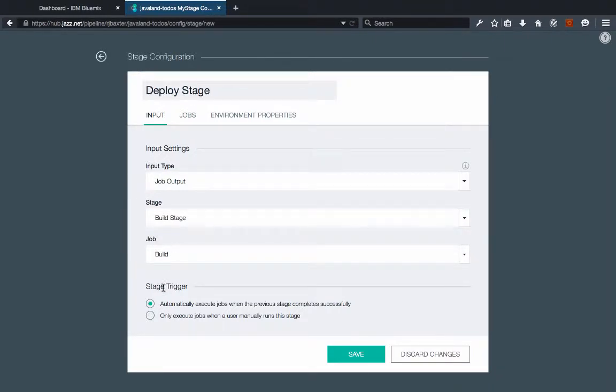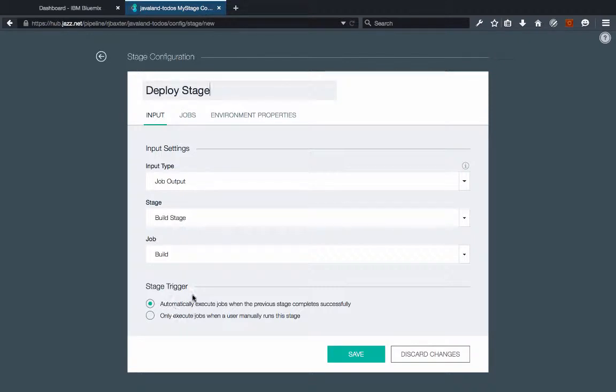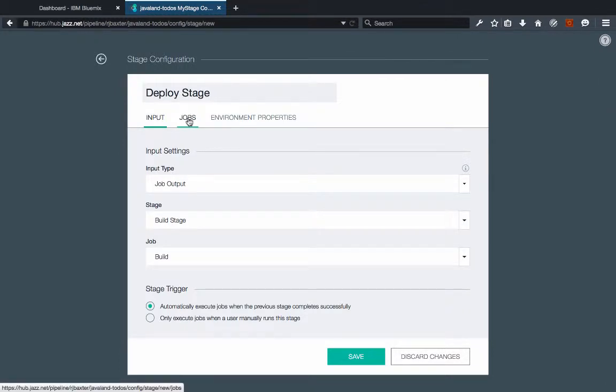Now the next decision you need to make is the stage trigger. Do you want it to automatically execute this stage after the previous stage finishes or do you want to execute this stage manually? I'm going to choose to let this automatically execute after the previous stage finishes in this case, but you can make your own choice there.